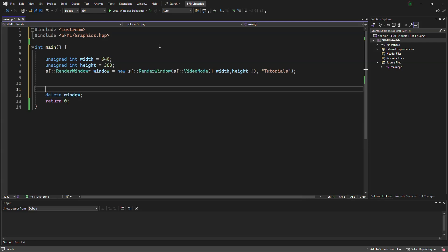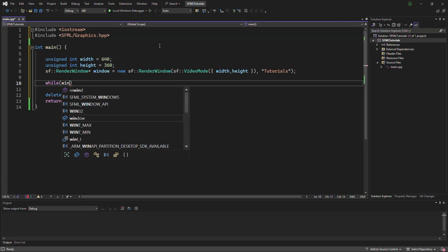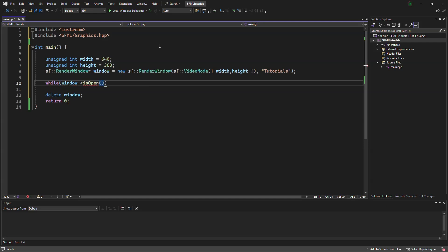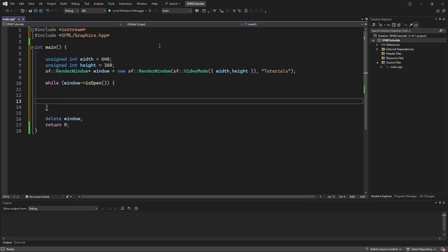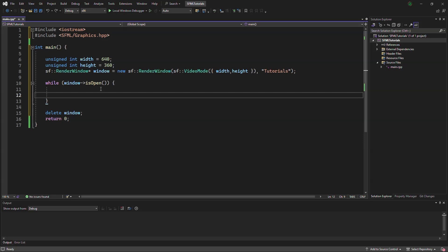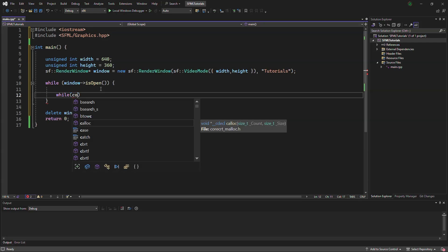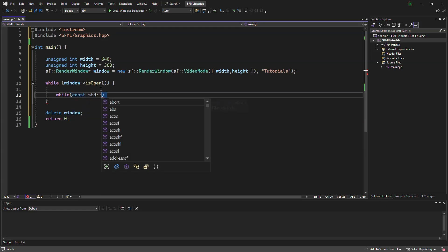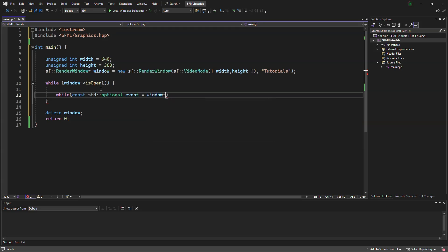Here we will do a while loop. And inside, we will say window.isOpen. And inside the while loop, we will put another while loop and say, const standard optional event equals window pull event.